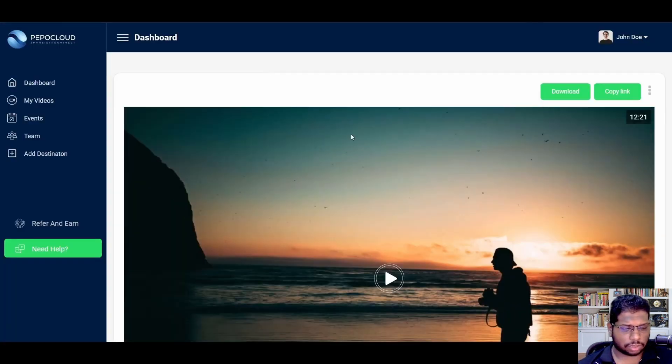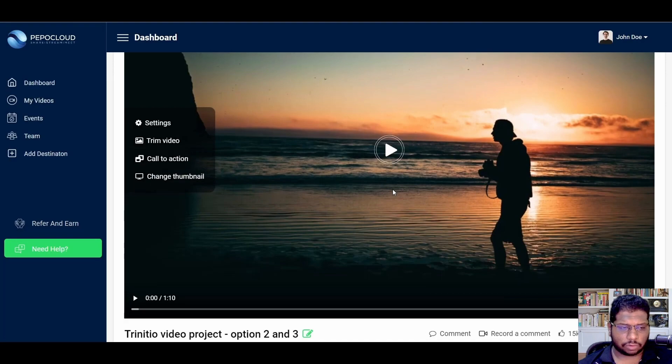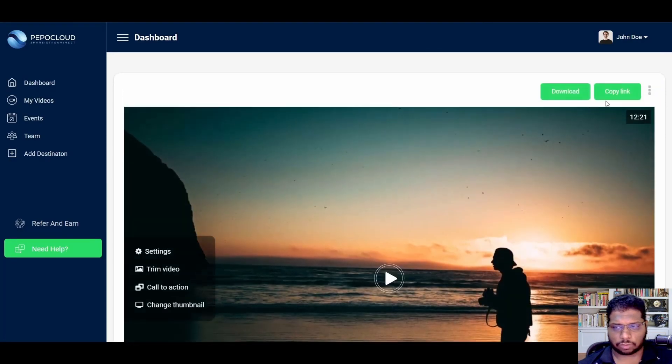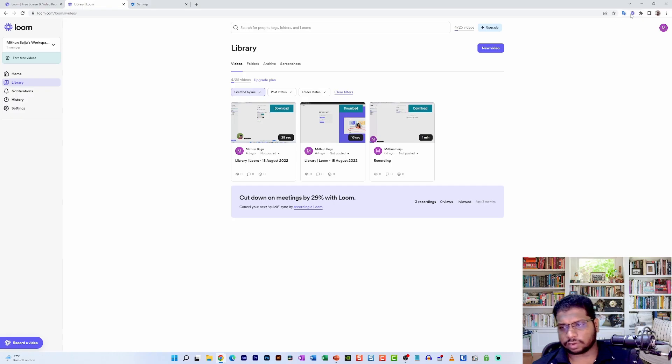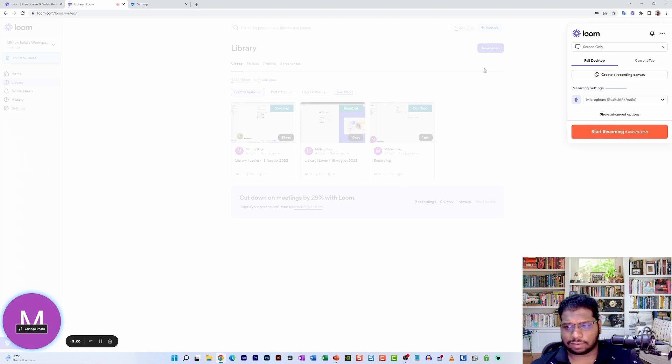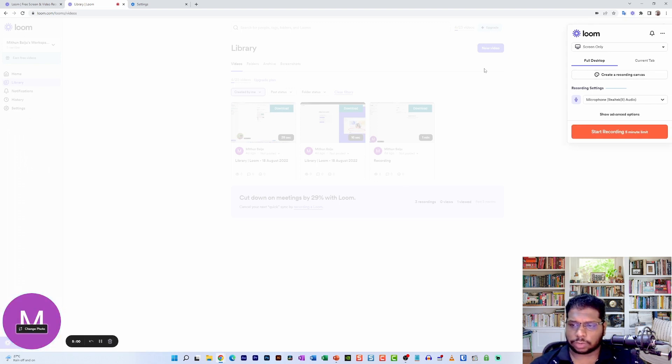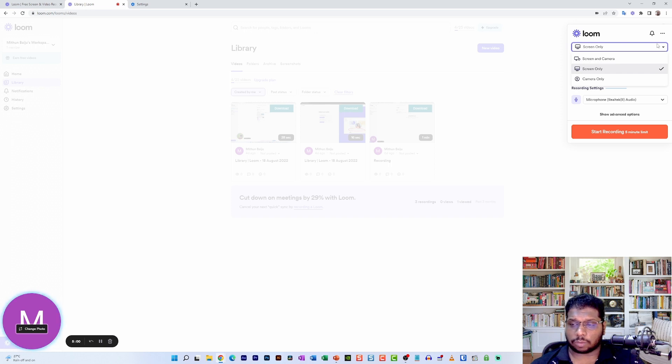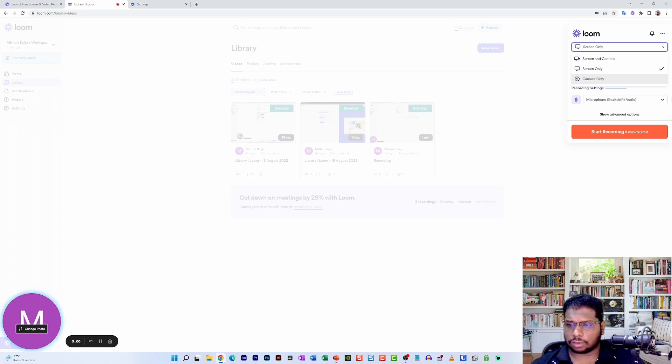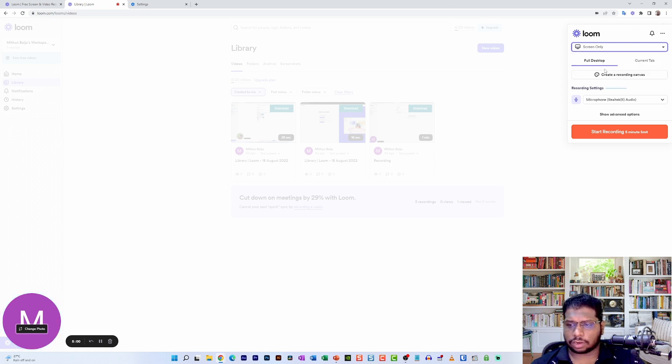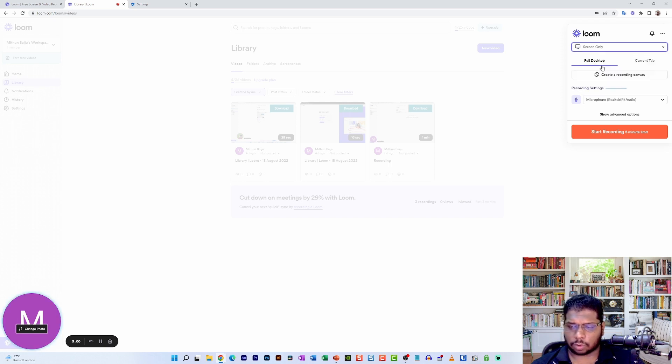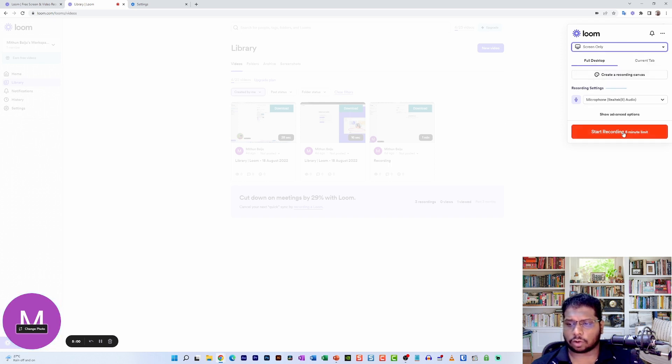As you can see, you can actually start the recording by installing the extension onto your web browser. If you do not have the extension, unfortunately the screen recording may not work properly. So make sure to install this browser extension on your Google Chrome browser or any other browser that you have. Once you have the extension installed, click on the option that you think is best for the recording.